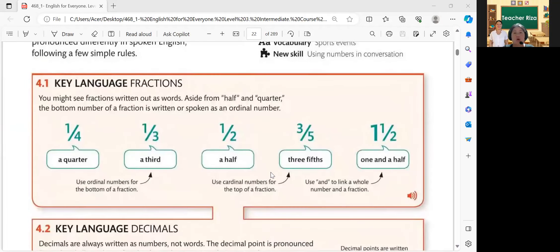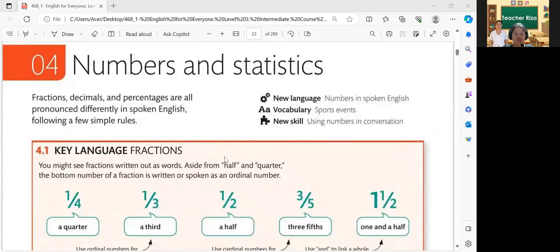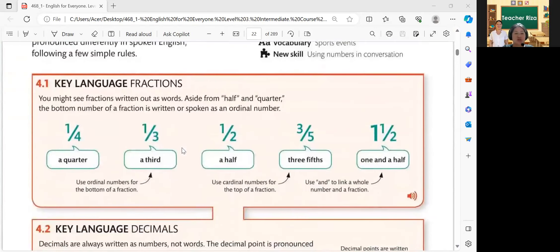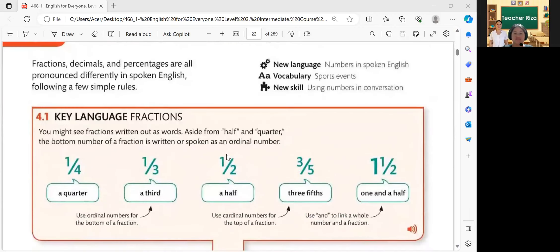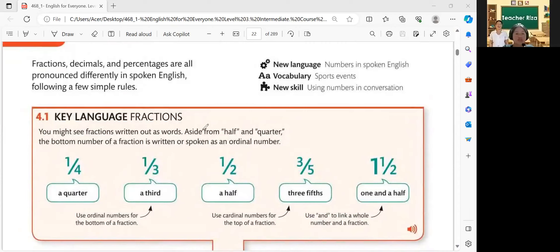So before we proceed for our new lesson, for our new topic for tonight, let's have the recap first. So last time, we discussed about numbers and statistics, right? Under that we have fractions and decimals. Can you still remember all of this? Yes. Okay, very good. So let's have Erika first — Fraction, please read.